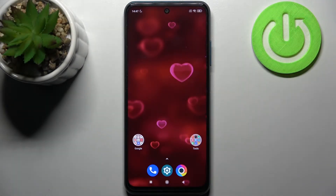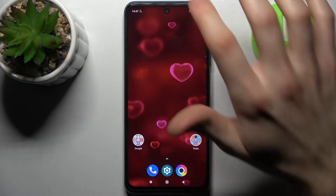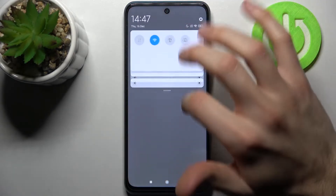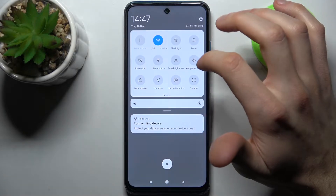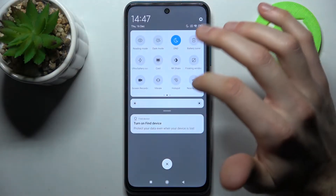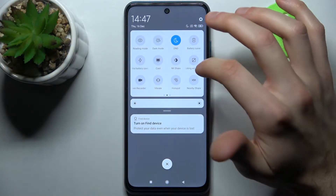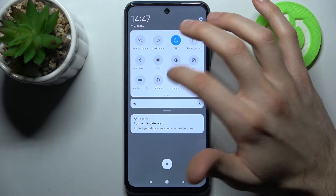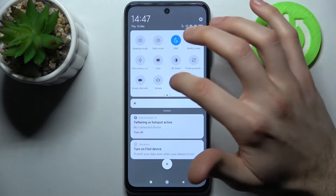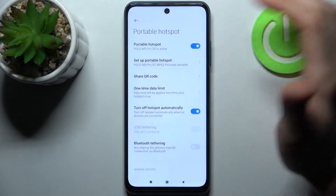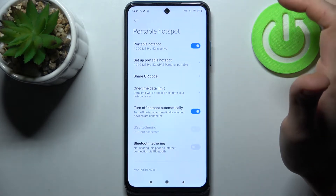Here I have the POCO M3 and today I'm going to show you how to enable portable hotspot on this device. First, you have to go to the upper bar where you can find the hotspot button. By tapping it once you can switch the hotspot on, and by holding your finger on it you can access some of its settings.